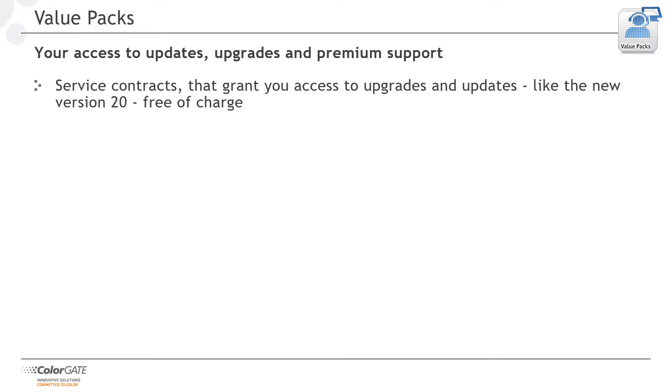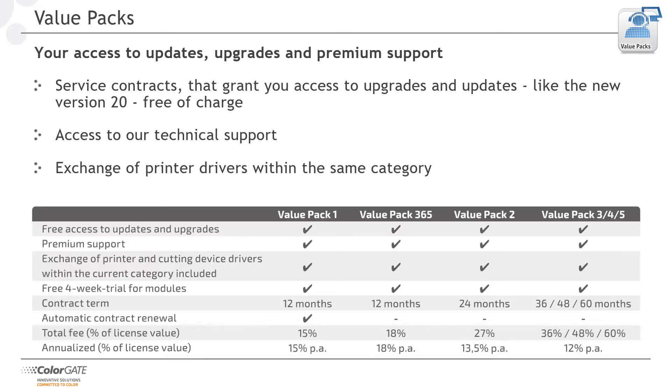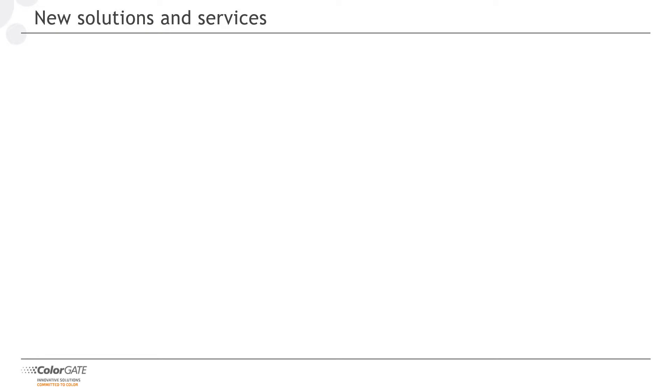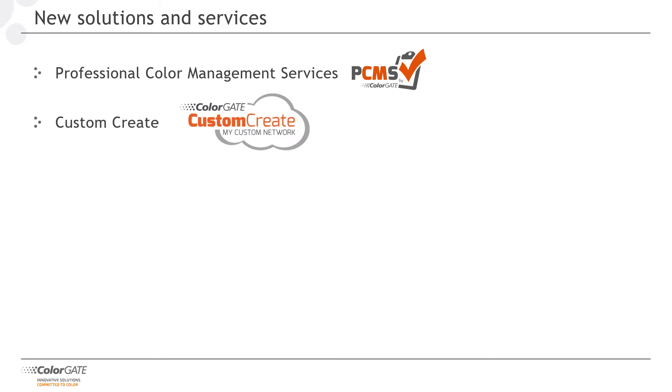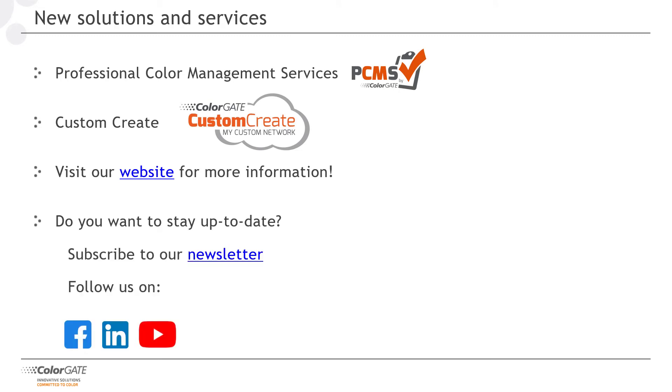I would like to conclude this podcast by drawing your attention to our value packs. Our service contracts that grant you access to upgrades and updates free of charge. Such as our new version 20. They also include access to our technical support. Furthermore, the exchange of printer drivers within the same category is free of charge during the term of the contract. I would also like to bring to your attention that in addition to our core products, production server, filmgate and proofgate, we also offer completely new solutions and services since mid-2020. Take advantage of our professional color management services. In close consultation with you we review and optimize your color management workflow. The custom create network is a new cloud based workflow concept. A marketplace for print. The first component is an industry leading creator, e-commerce and shop solution. For more information about these new products and everything related to our version 20, please visit our website colorgate.com. You are also welcome to follow us on our social media presences. Thank you for your attention and I wish you a lot of fun and success with our products.